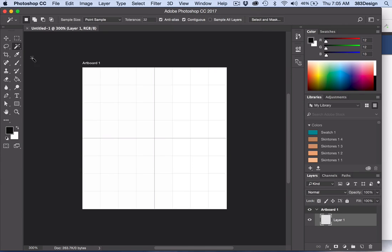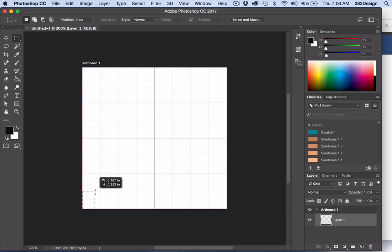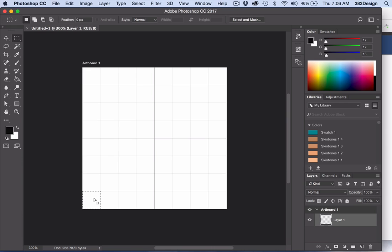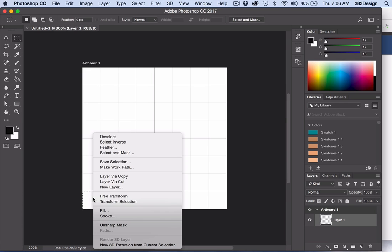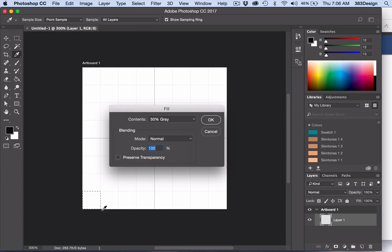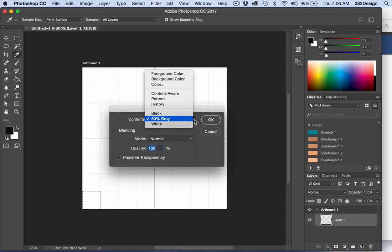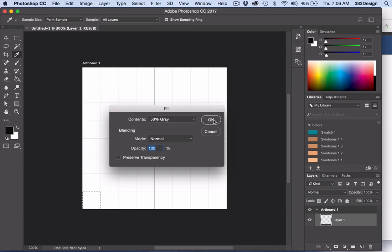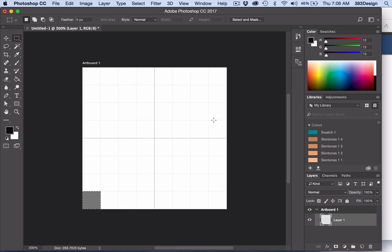Choose the Rectangular Marquee tool and using the grid lines as a guide, create a rectangular marquee in one square of the grid. Right mouse click and choose Fill. And from the Fill dialog box, choose 50% gray.